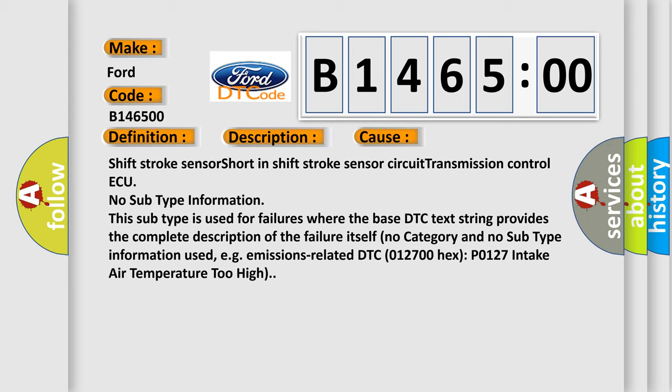This diagnostic error occurs most often in these cases: shift stroke sensor short in shift stroke sensor circuit transmission control.